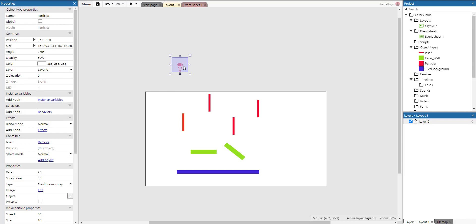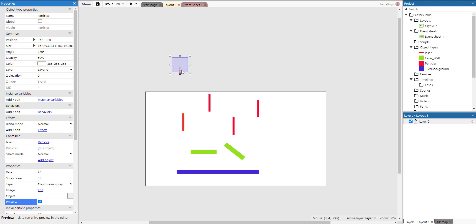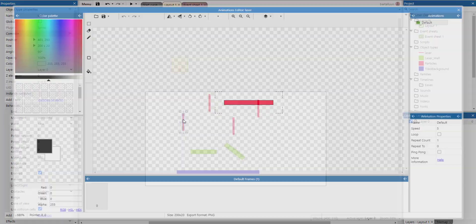We also have these particle effects — let's preview what the particles do. The particles and the laser are set into the same container, so the laser and the particle object are grouped together. That means whenever a laser is spawned, a particle will also be spawned automatically — you don't have to do anything for that in the event sheet.